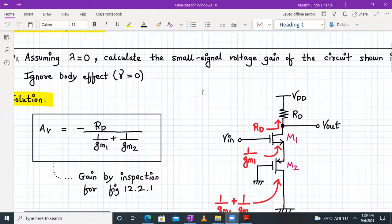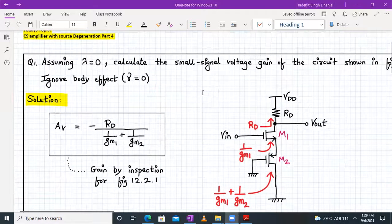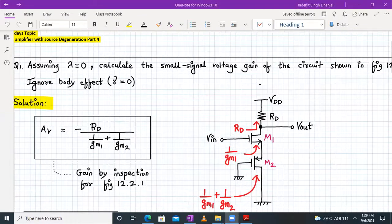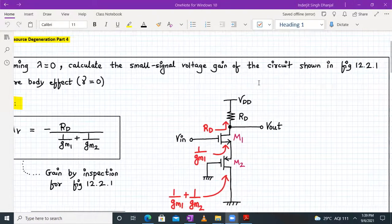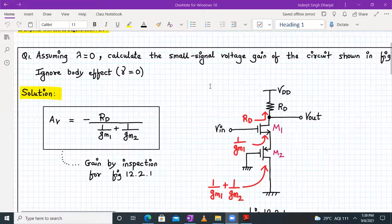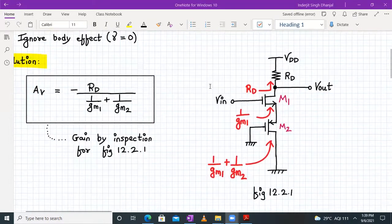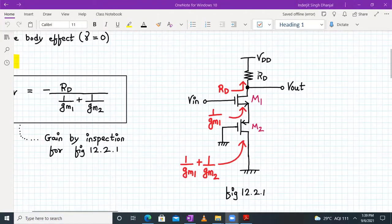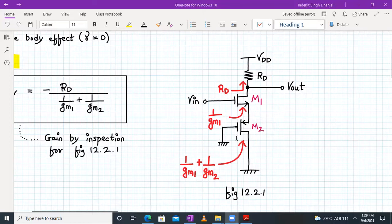In question one, assuming lambda is equal to zero, calculate the small signal voltage gain of the circuit shown in figure 12.2.1, and ignore the body effect. This is the circuit diagram given to us. We have a resistor RD connected, output taken from the drain, and the gate terminal of M1 transistor. We also have an M2 transistor, which is a PMOS transistor.